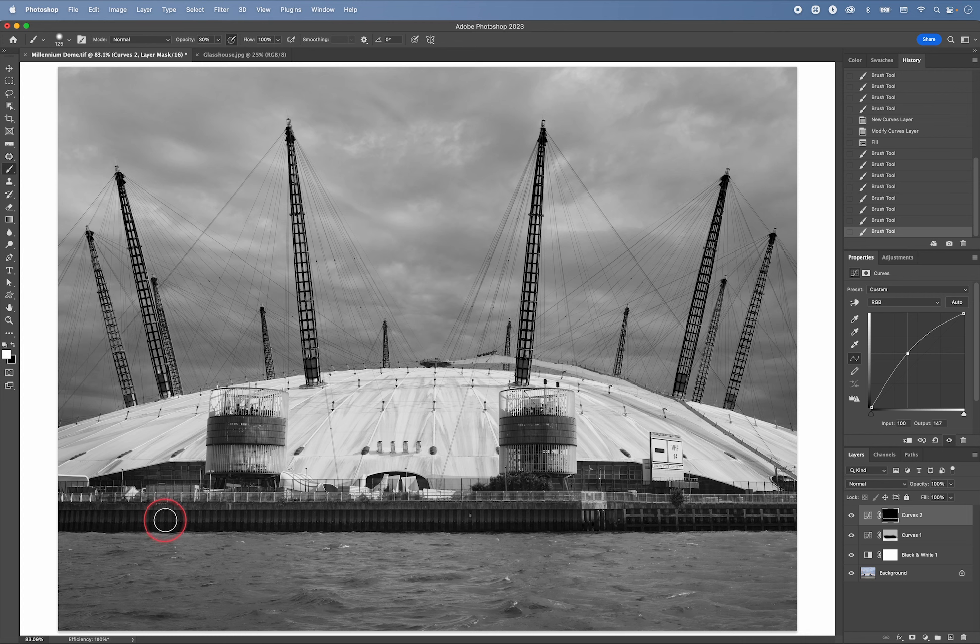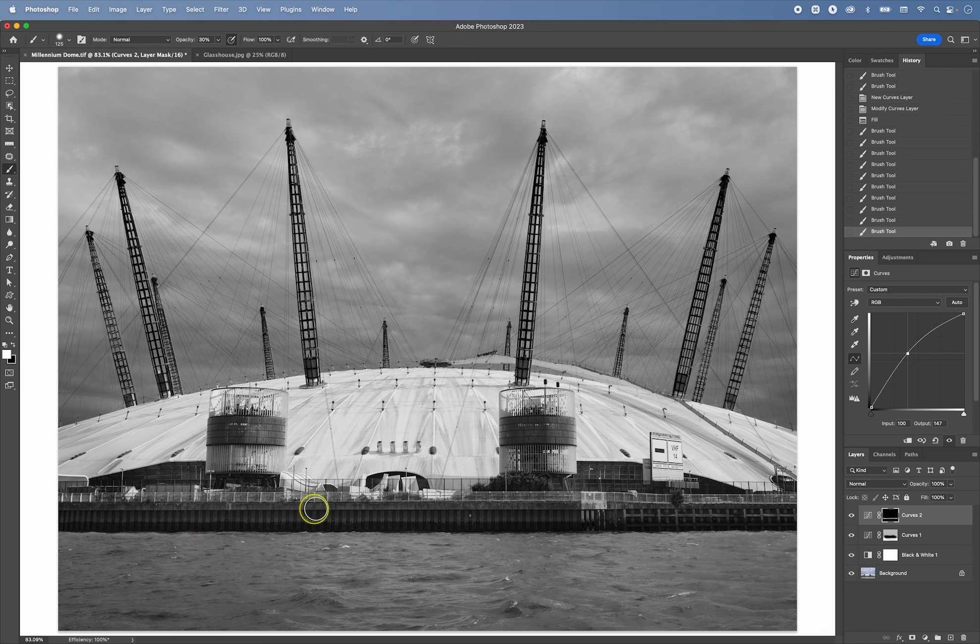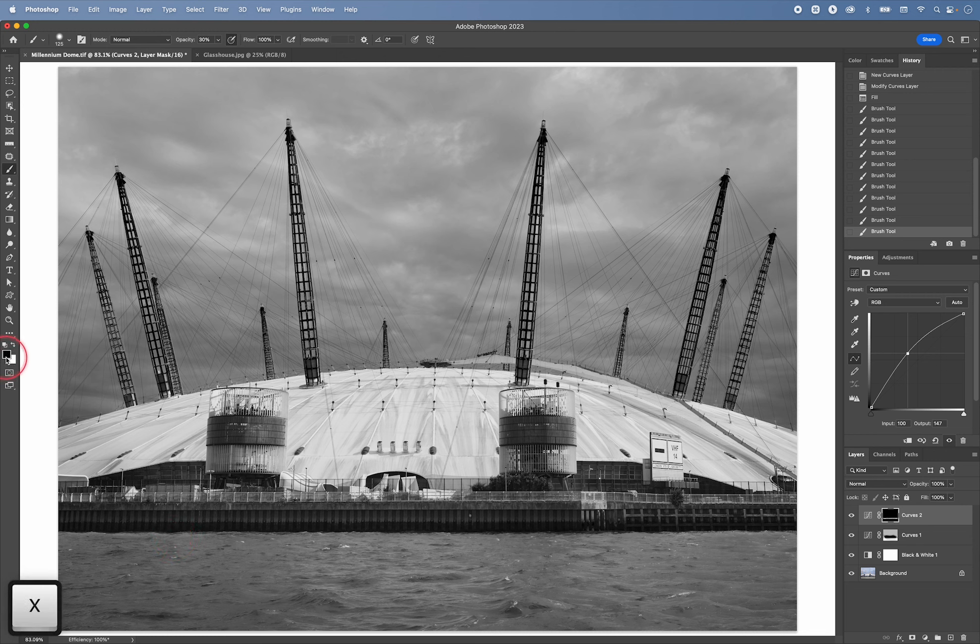I don't have to be 100% accurate. I can do it like this. And then if I have gone over a little bit, I can press X to now paint with black and just fix these areas a little bit.